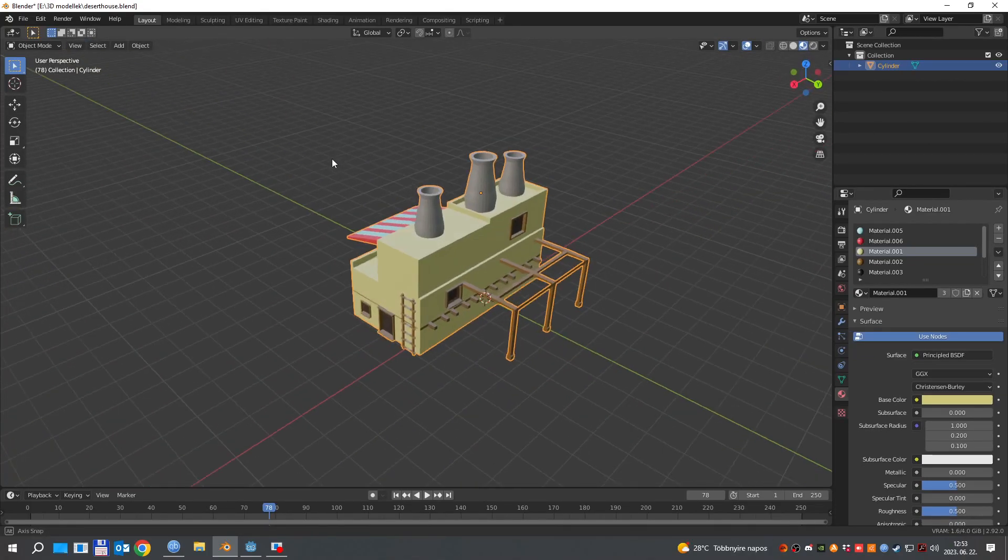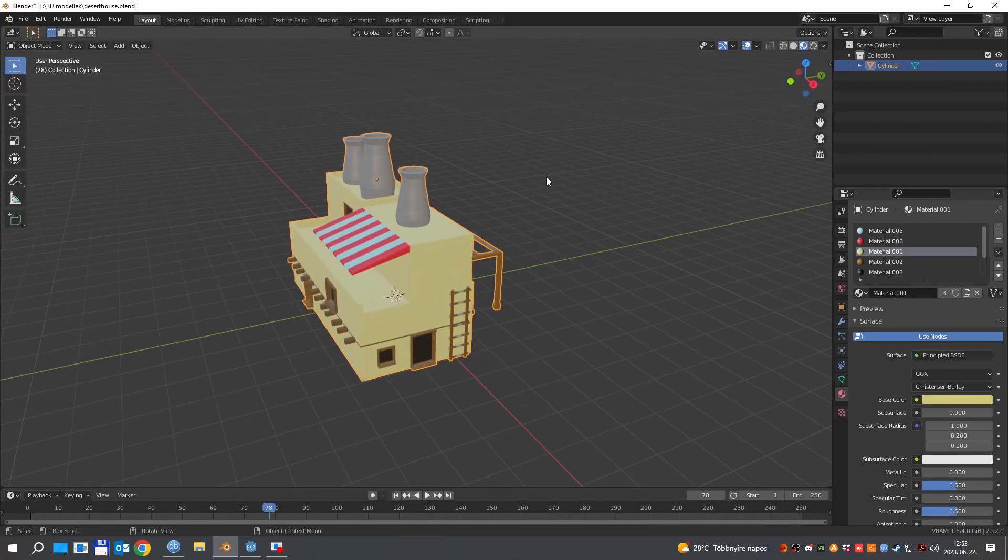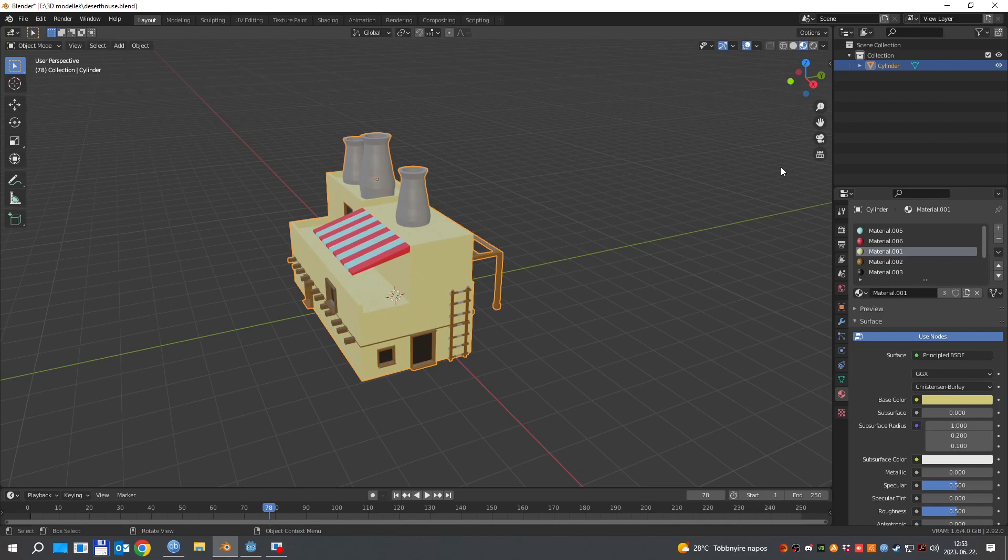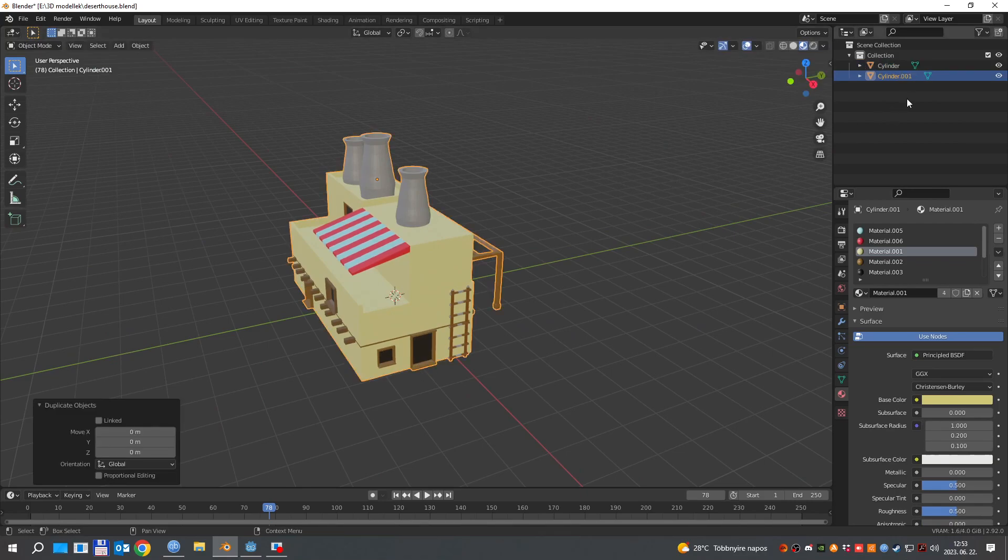The first thing is to head into object mode, select the mesh and duplicate it.